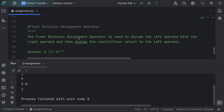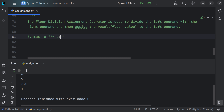The floor division assignment operator is used to divide the left operand by the right operand and assign the floor value to the left operand. Unlike regular division which returns a float, floor division removes the decimal point and treats the value as an integer. Expanding a //= b gives a = a // b.